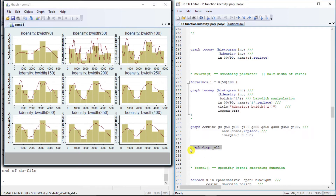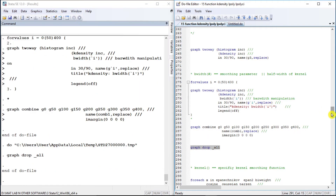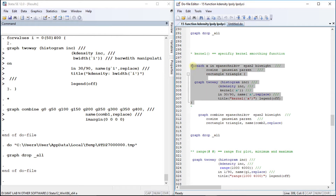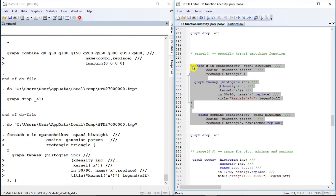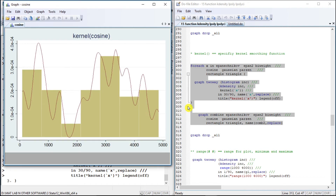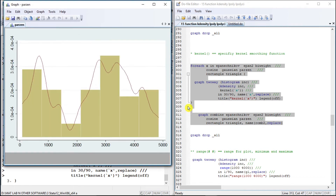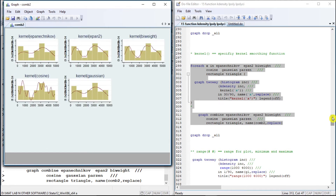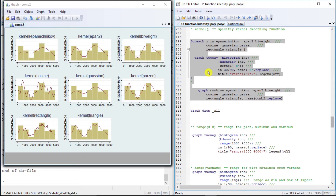Let us drop them all and quickly move to another option: we can manipulate different kernels. These are the kernels we can choose from, and the default one is Epanechnikov. Let us run a loop and combine them together. The results show Epanechnikov and the other kernel options.